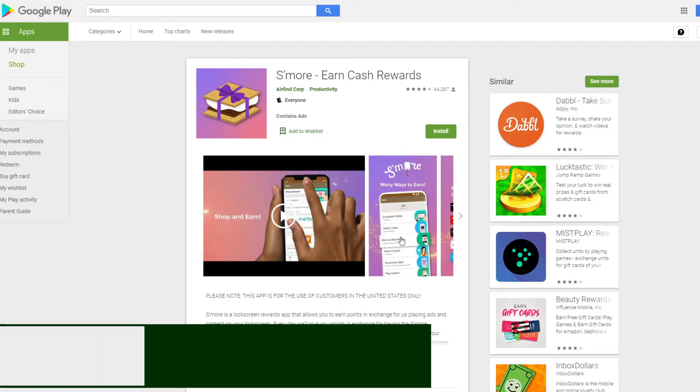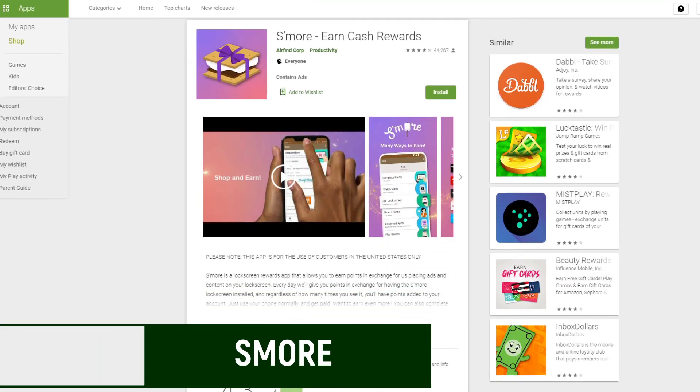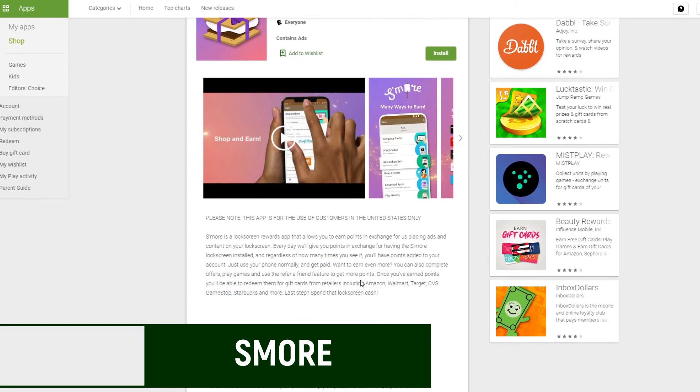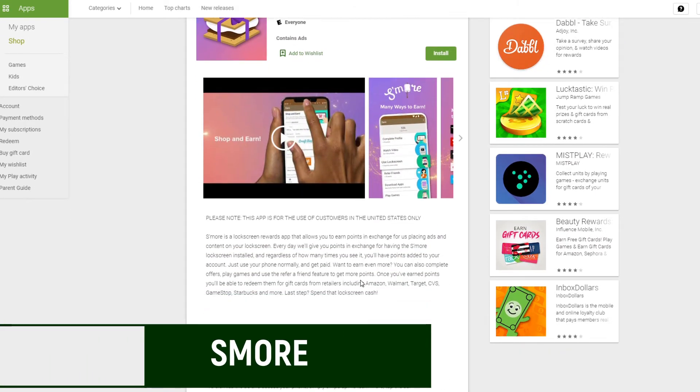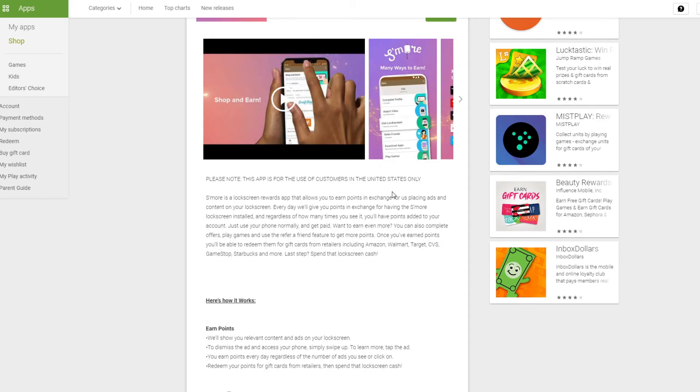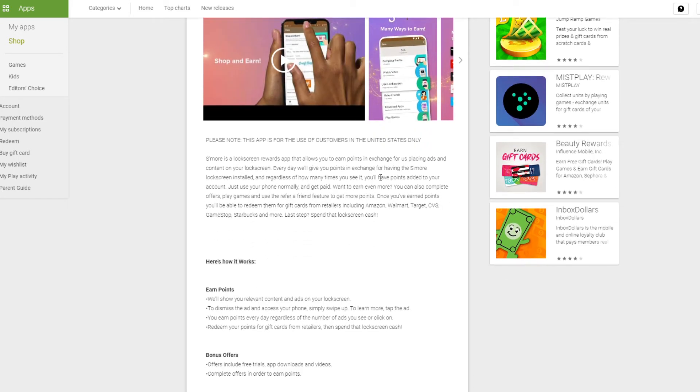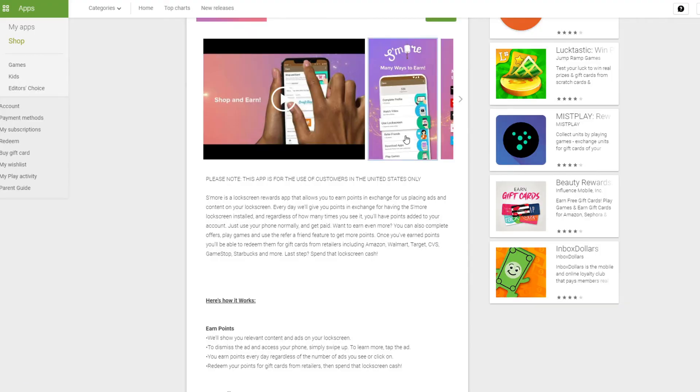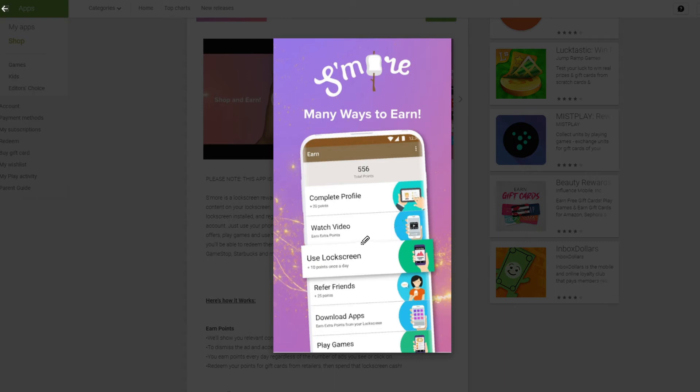The next one I'm going to mention is a little different here. This is called the S'more app. And this is for United States users only. And what it is, it's a lock screen. And they're going to take over your lock screen whenever you open up your phone. And you'll earn points just in exchange for them placing ads and content. So every day, you'll get points in exchange for having a lock screen installed. And regardless of how many times you see it, you'll have points added to your account. So just use your phone normally, you can unlock the phone as is, or you can interact with the ad if you want. But if you want, you're going to see there's other ways to earn. So you can earn 10 points once a day just by using your lock screen. But there's other ways to earn too, such as referring your friends, watching videos, completing your profile, and so forth.